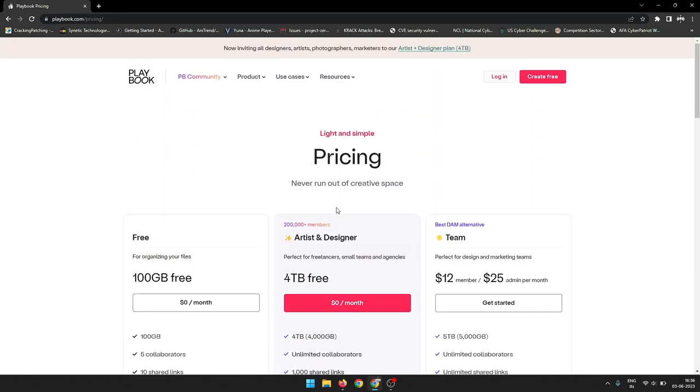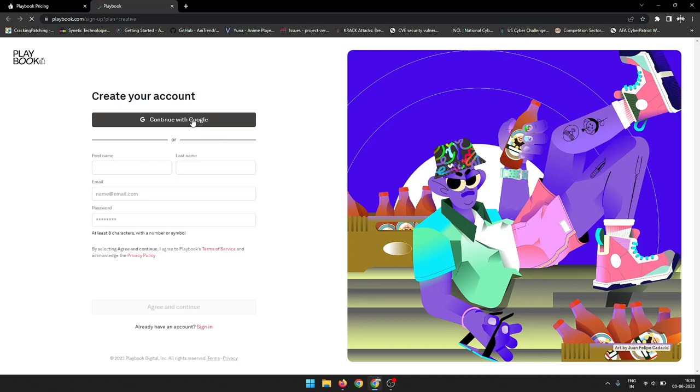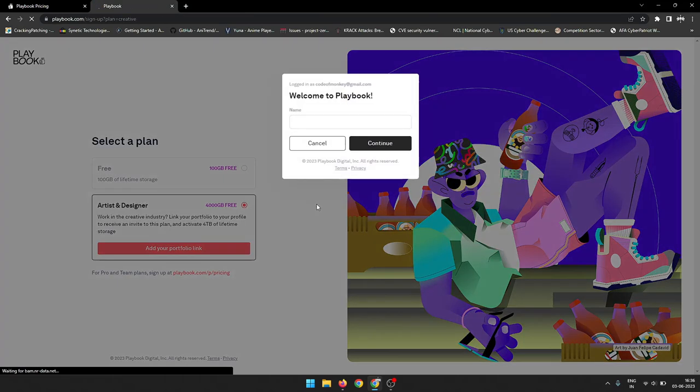Once you have signed into Playbook, you can access your files and folders. You can also upload new files, share files with others, and collaborate on projects.